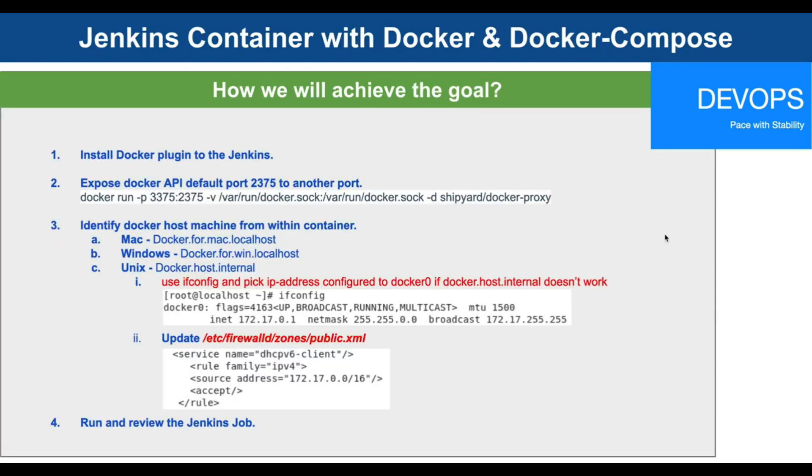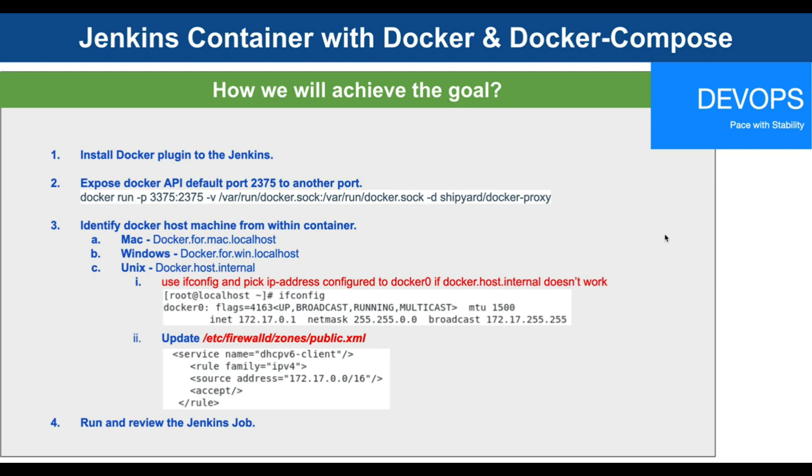This is how we are going to achieve it. We will install the Docker plugin to our Jenkins master, then we are going to expose the Docker API default port which is 2375 to another port because 2375 is mostly secured. We'll use the command written here to do step number two.